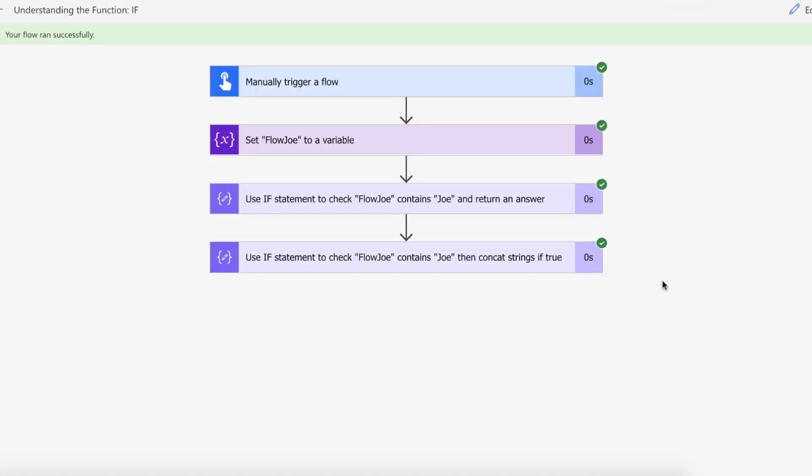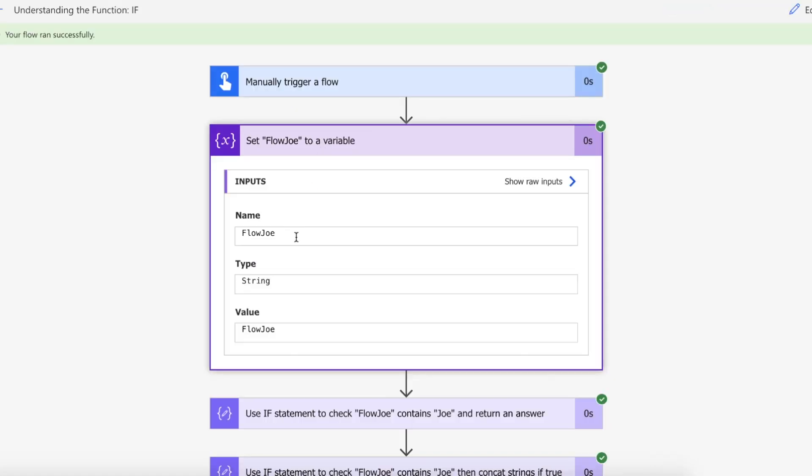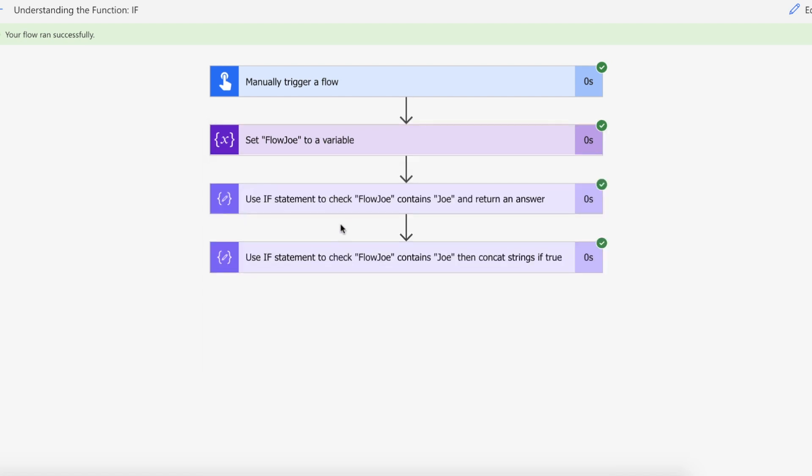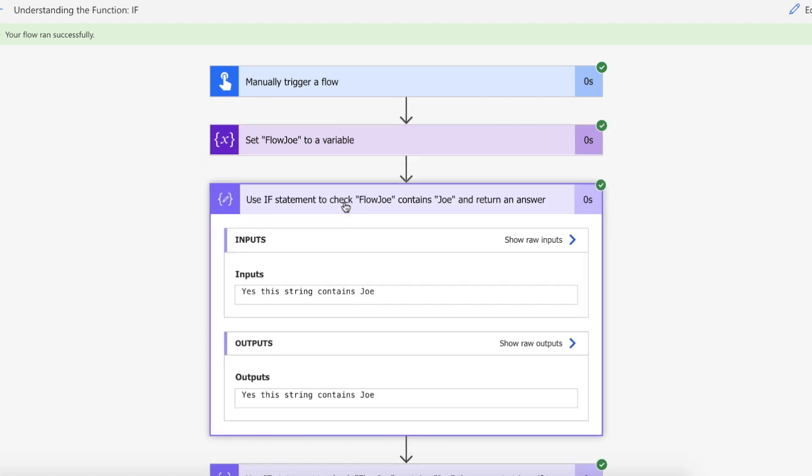Okay so as you can see our flow ran successfully. We've assigned Flow Joe to our string variable and then we've done the comparison using the contains. We're saying does Joe exist within Flow Joe, and if it's true then we have returned yes this string contains Joe.